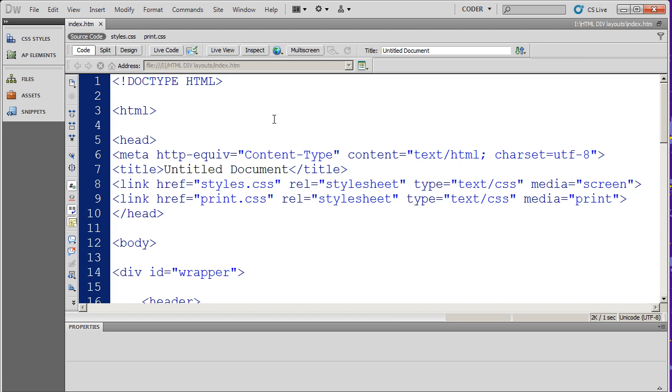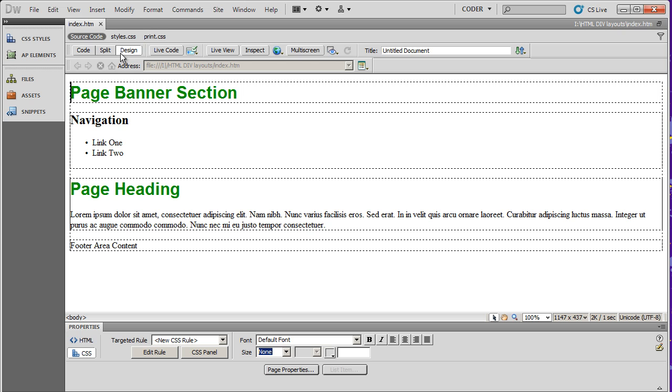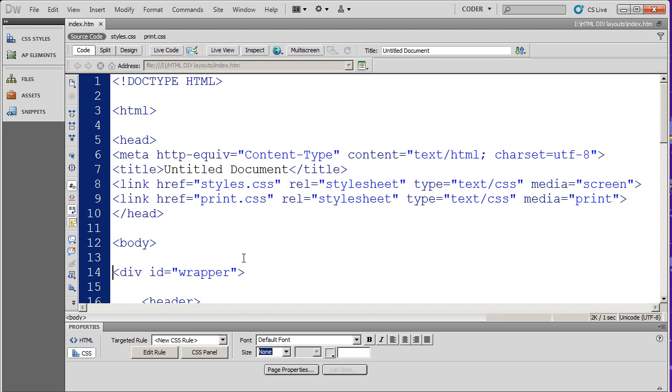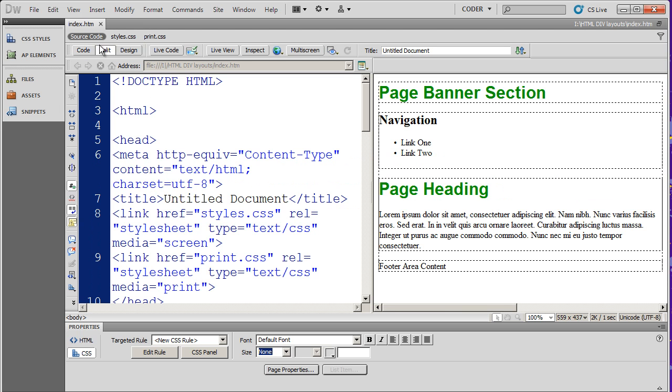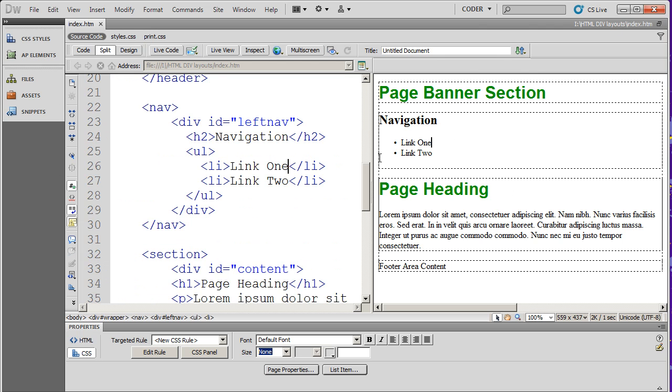Now in an earlier version of Dreamweaver, they introduced these three buttons here that will allow you to go into code view or design view. This is sort of your what you see what you get view, and obviously this is your code view, or split the two. So when I split it, I see my code over here and I see my design view over here, so I can work in both at the same time.